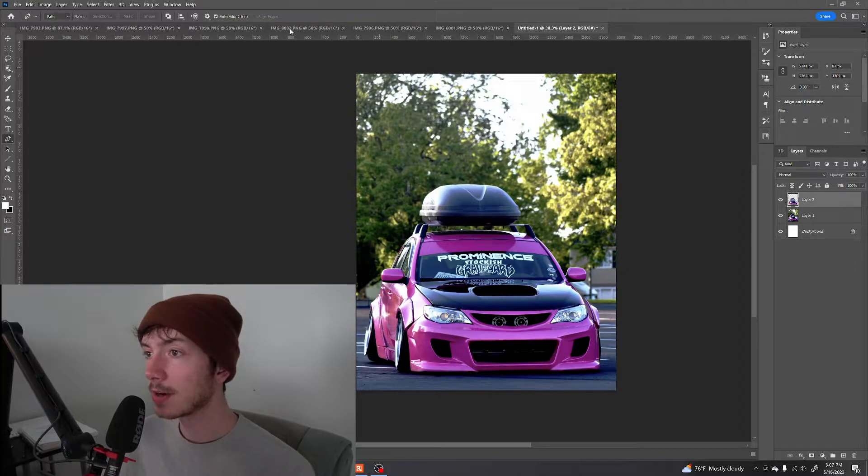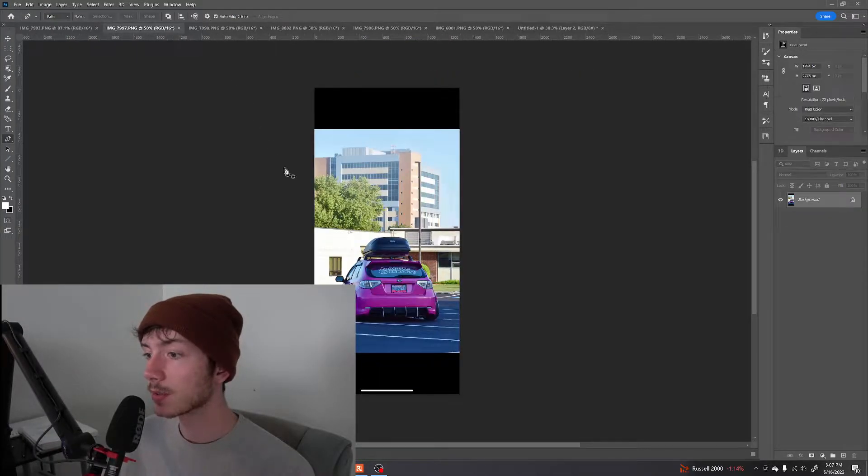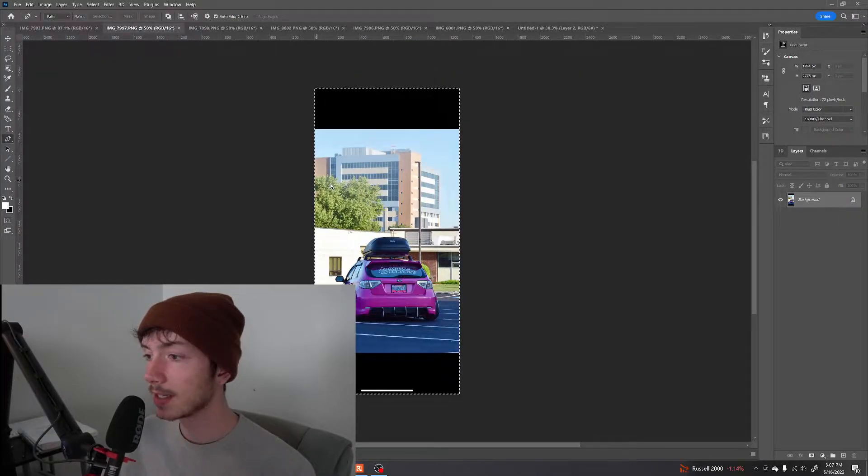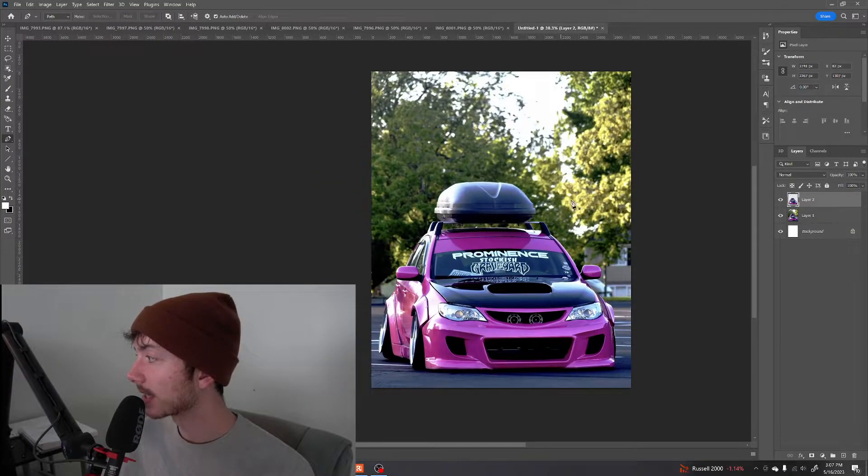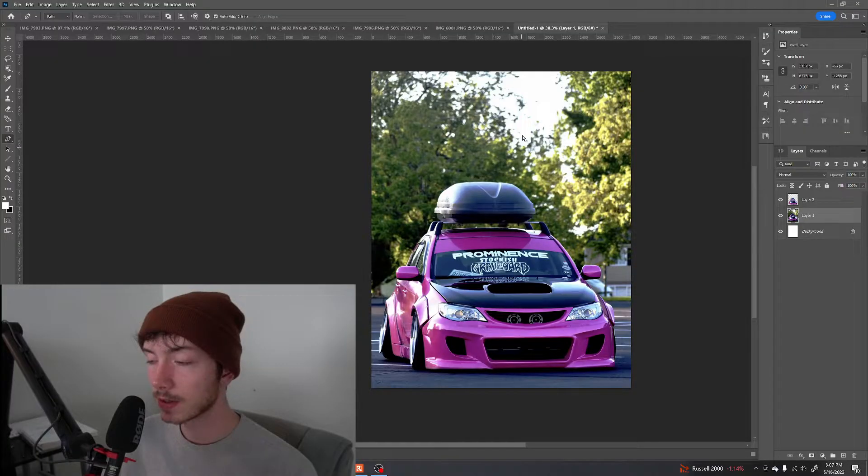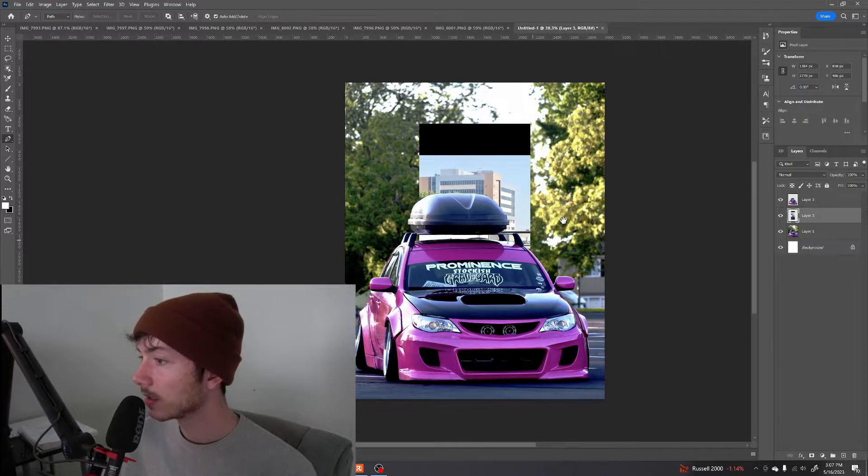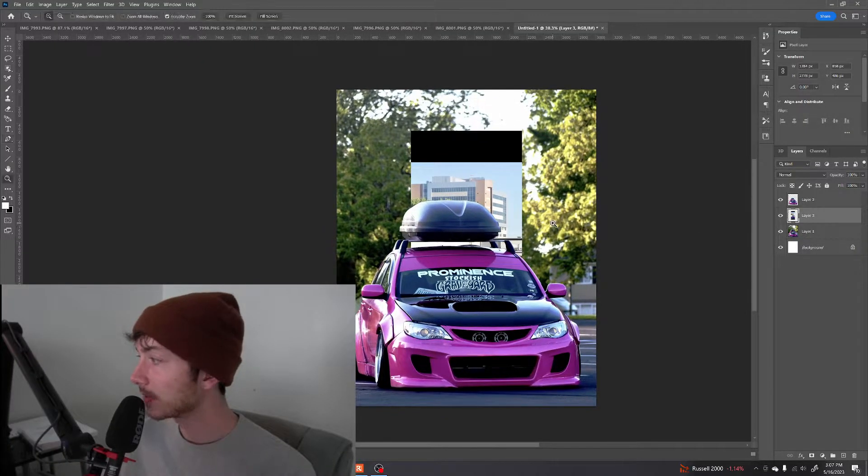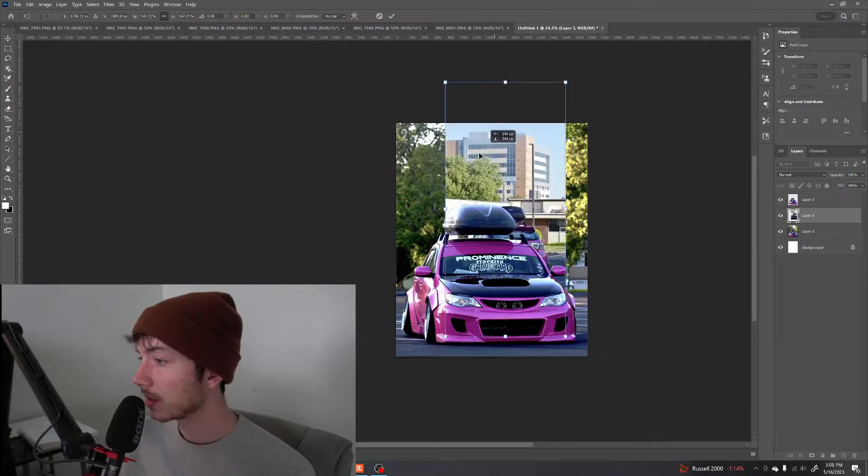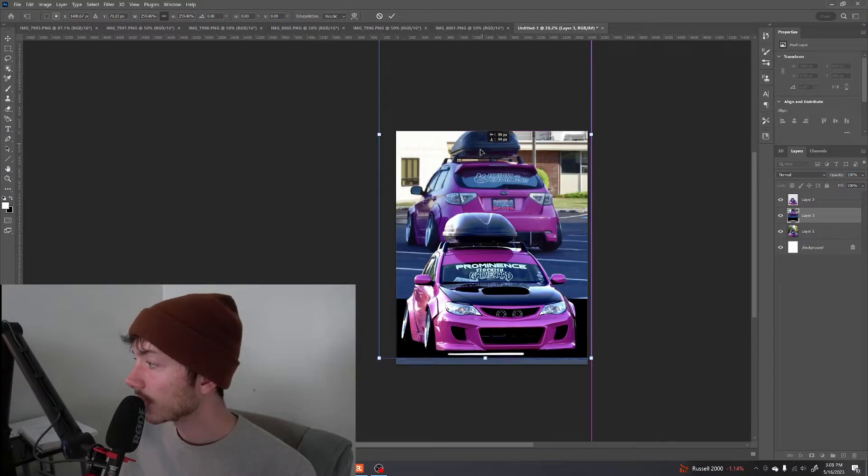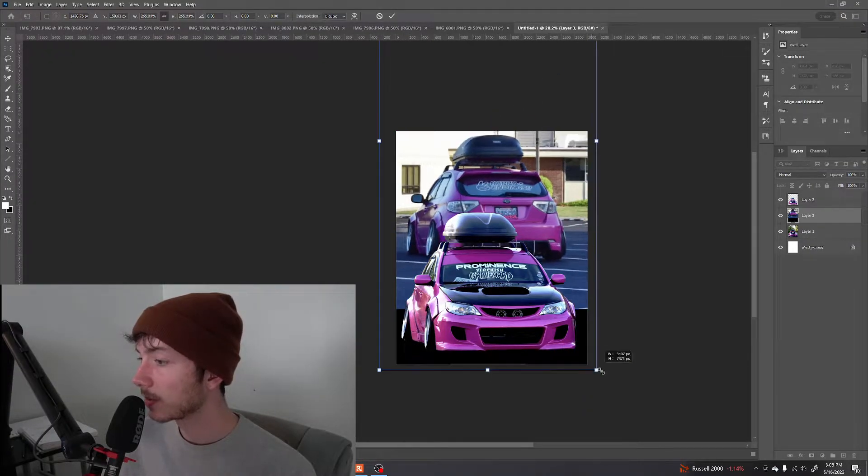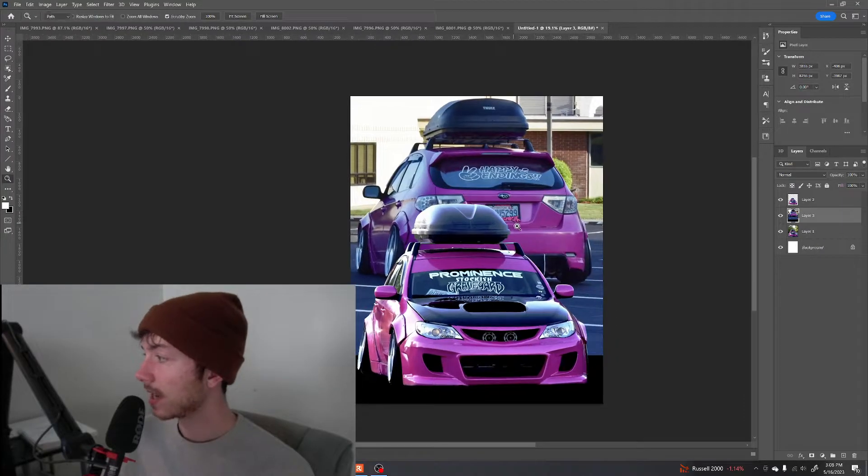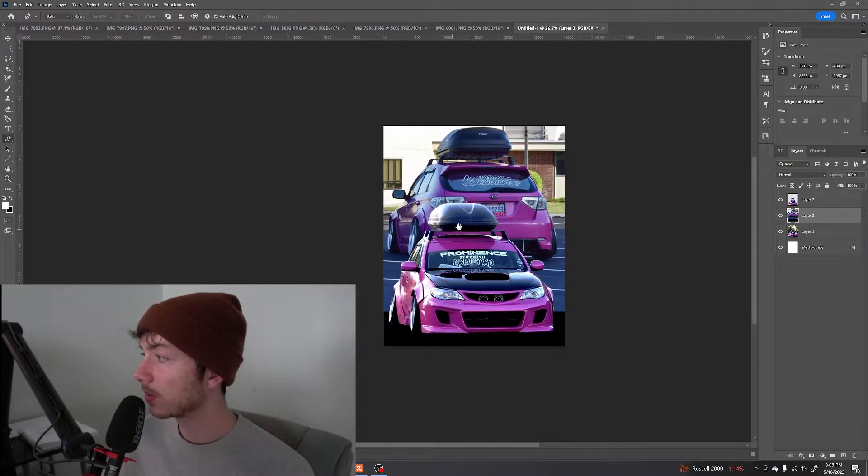So now we find our next image to import, which is going to be this one. Control A. Control C. Bring it back in here. We're going to select layer one so that it doesn't go above the cutout. And we're going to Control V that. So now that's being placed behind here. We're going to resize it. Now this is where we decide how we want to place things. I'm going to set it like that just for now.